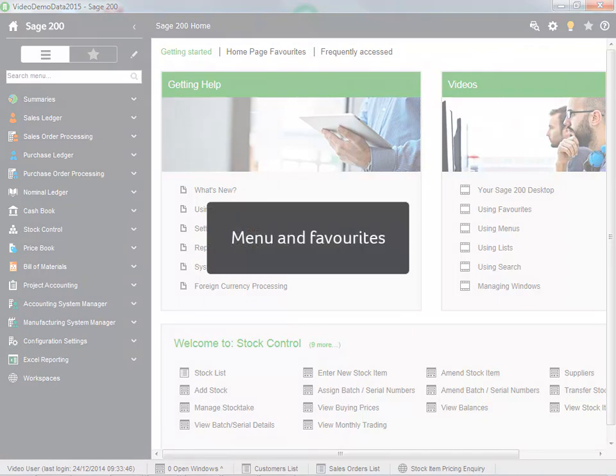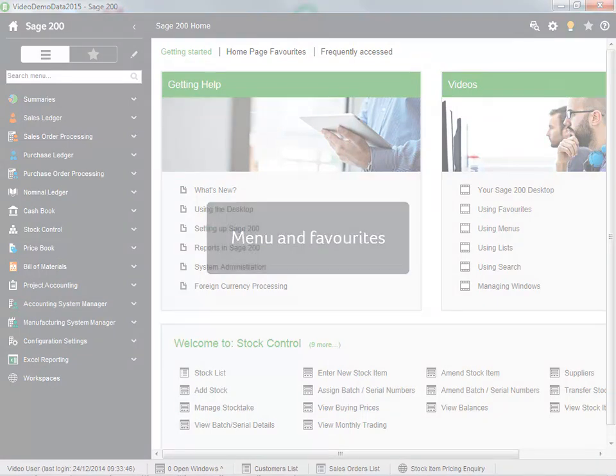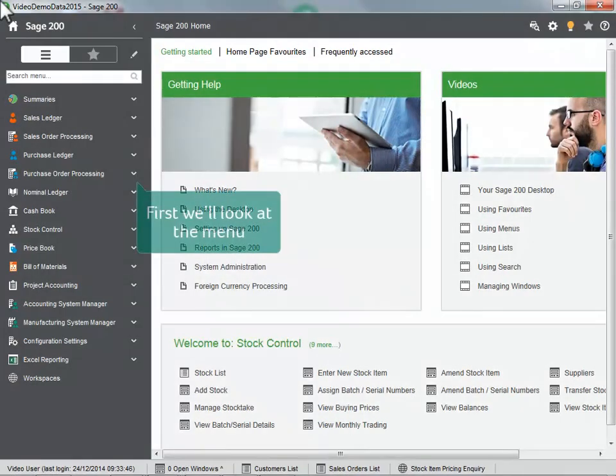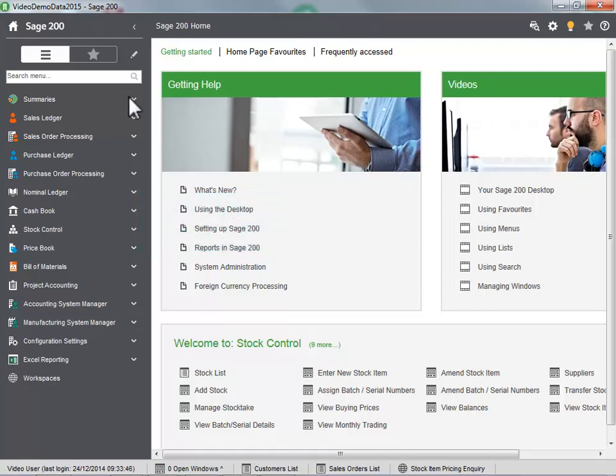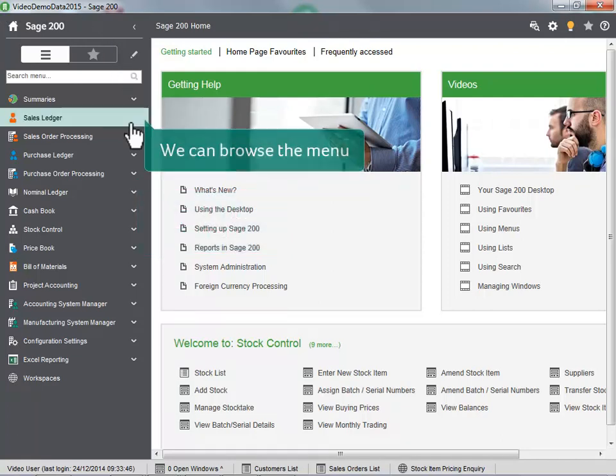Menu and favorites. First, we will look at the menu. We can browse the menu.